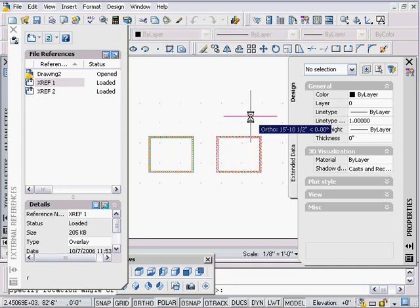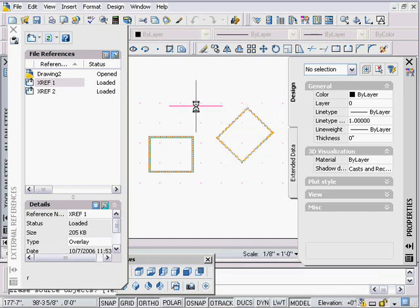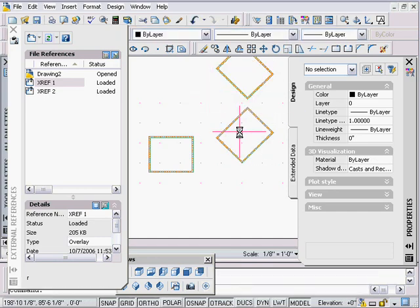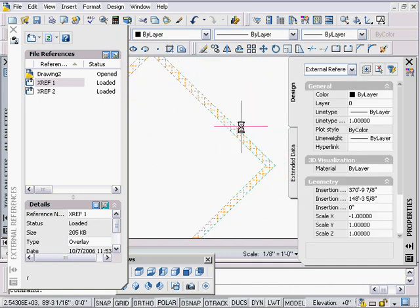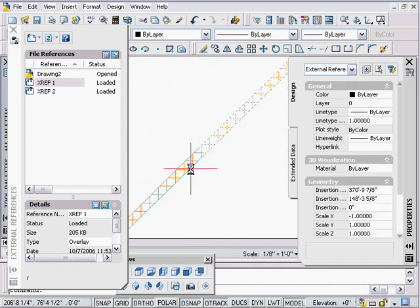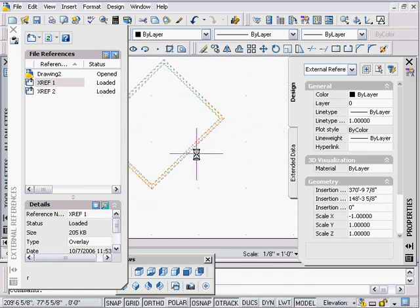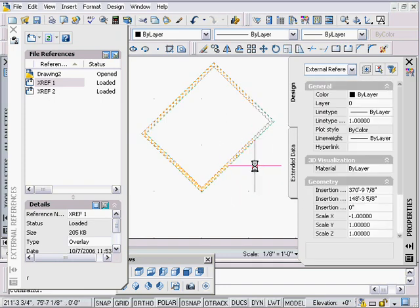I can take this and mirror it over if I want, or rotate it — say 45 degrees — and then maybe mirror it again and move it up. It doesn't matter. In past versions of ADT your cleanup only worked on the first two X refs you brought in.